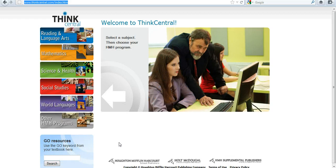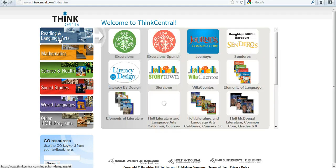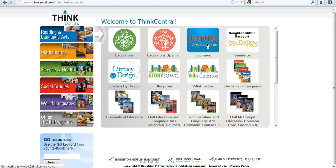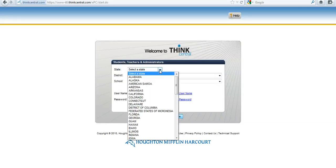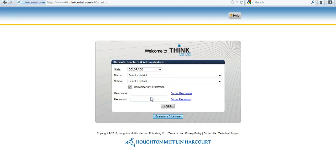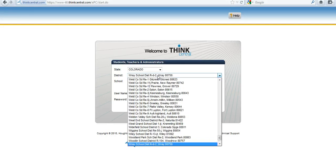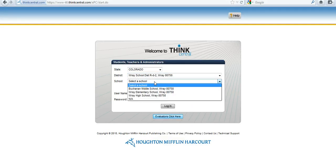So once I go to ThinkCentral.com, I'm going to click on Reading and Language Arts and then the Journeys icon, and I'll select my state, my district, and my school.